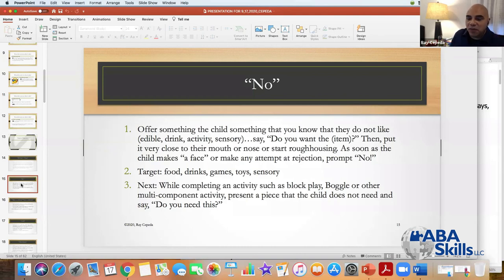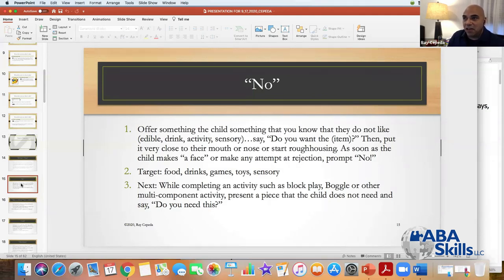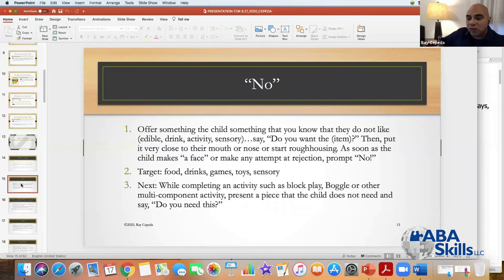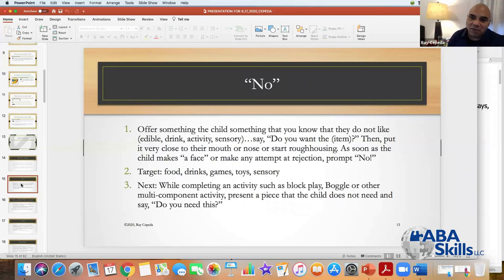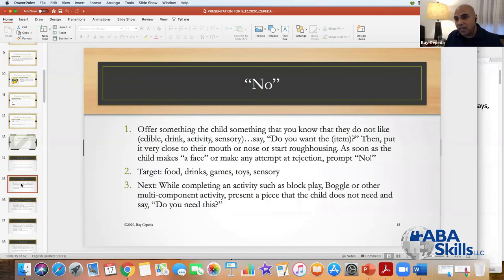They may even figure it out as soon as they see you with something that they don't like — and then they're going to say 'no' before you even have the opportunity to get it over to them. Now you're taking a learner whose language skills may be developing and they have a heightened awareness. You target food, drinks, games, toys, and sensory. The way I got one young man to say 'stop' and 'no' for the very first time was basically just roughhousing with him — nobody that had worked with him had done any roughhousing before.